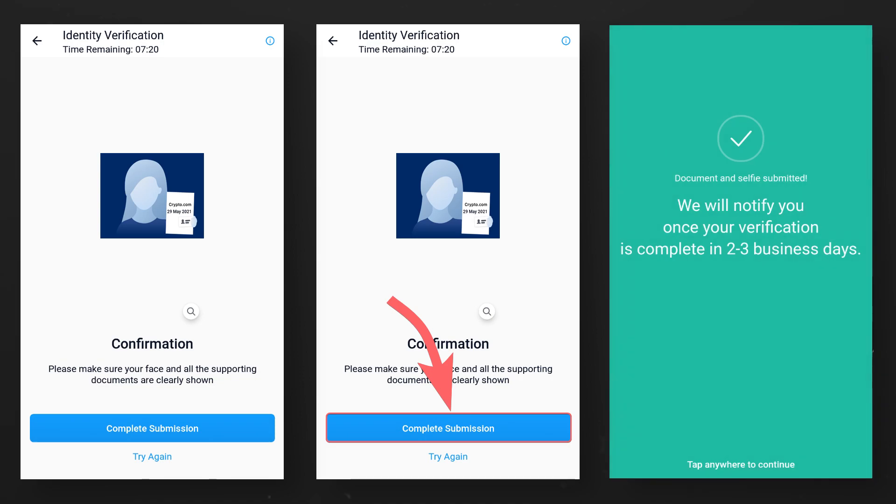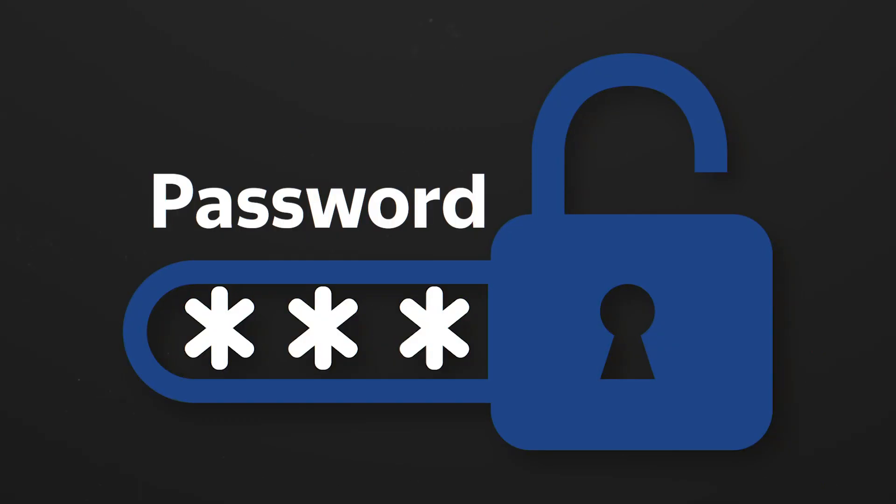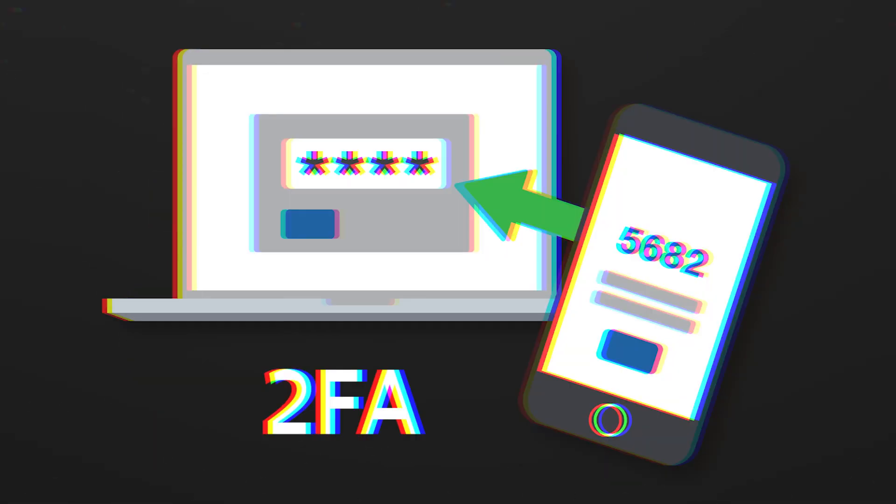Verification usually does not take more than an hour but can last up to 3 working days. After verification, you will need to set a password to enter the application. This action will not cause you any problems.